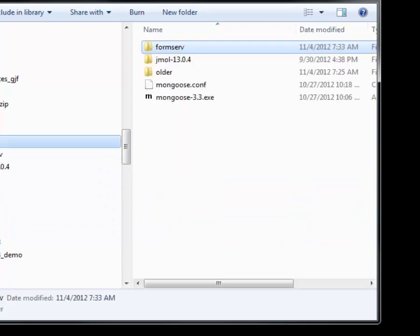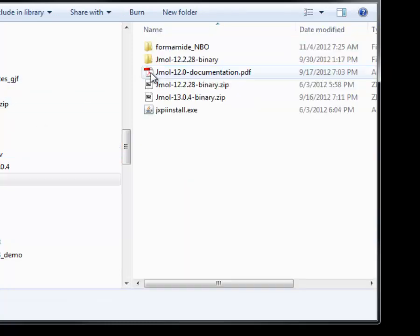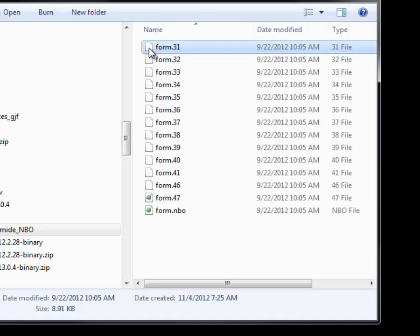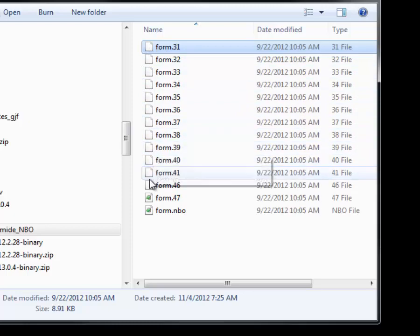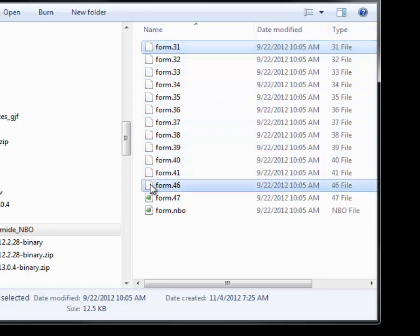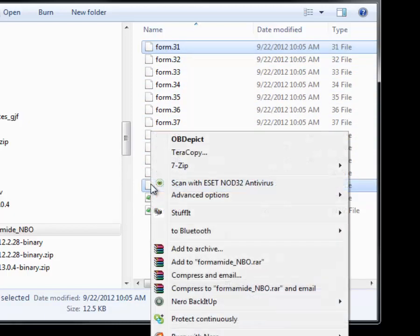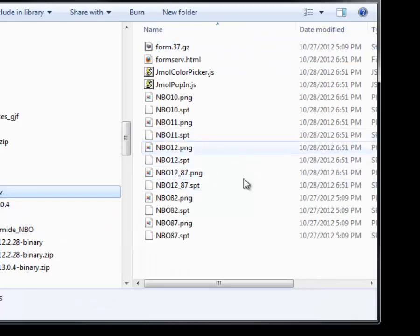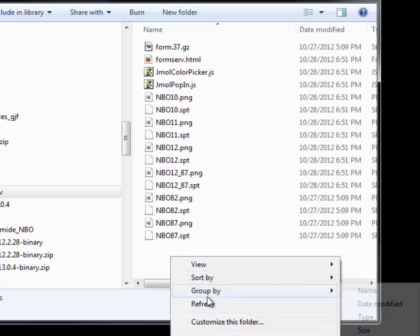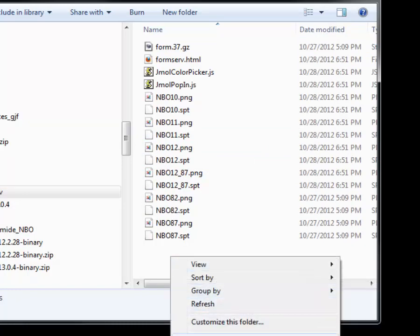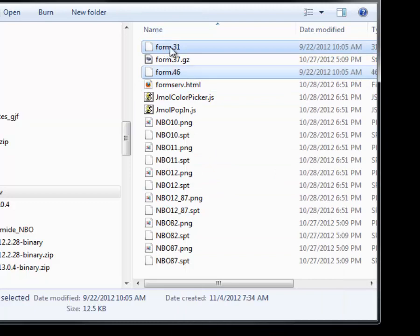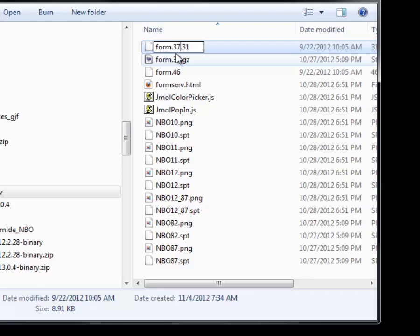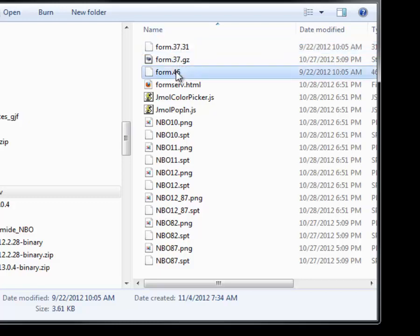Then we need to go back to the original plot files and copy files 37 and 46 into the form-serve folder. We rename both files by inserting 37 between the filename and its extension. Note the surrounding periods. This step is necessary as JMol won't recognize NBO plot files compressed in the gzip archive.